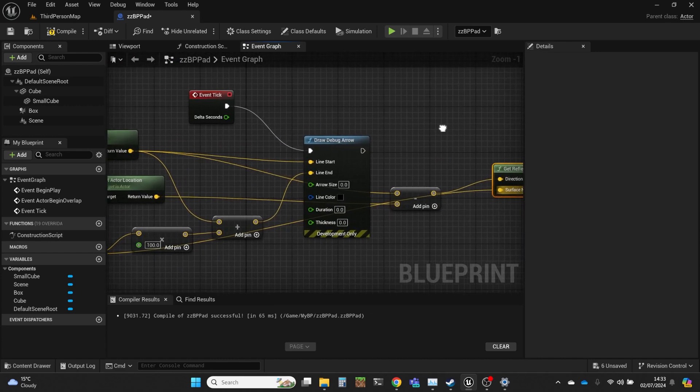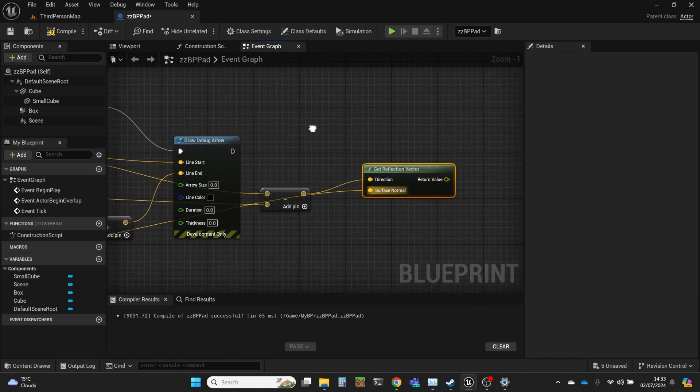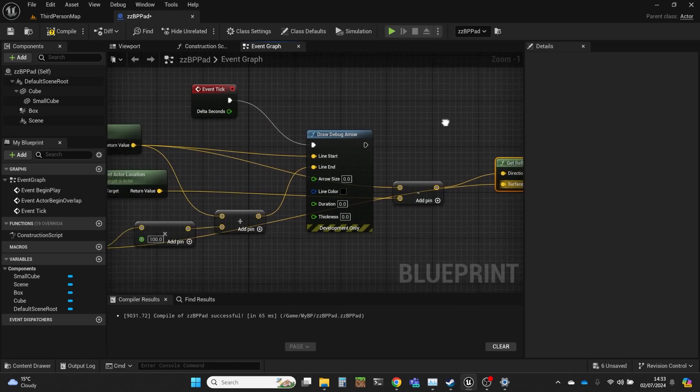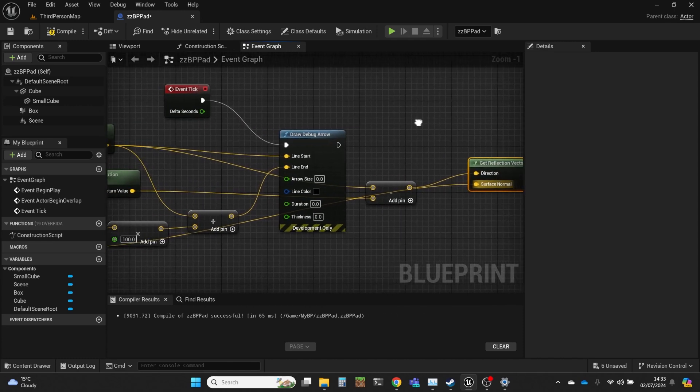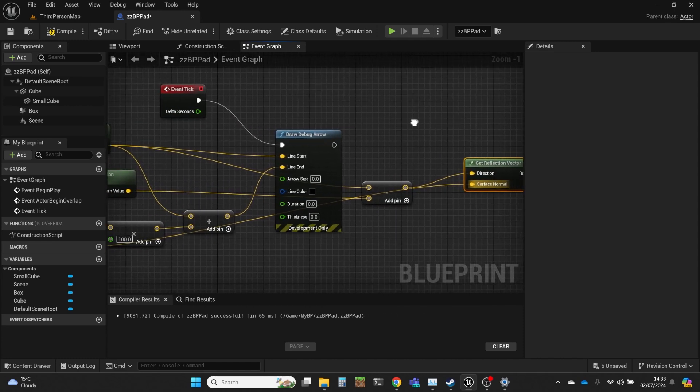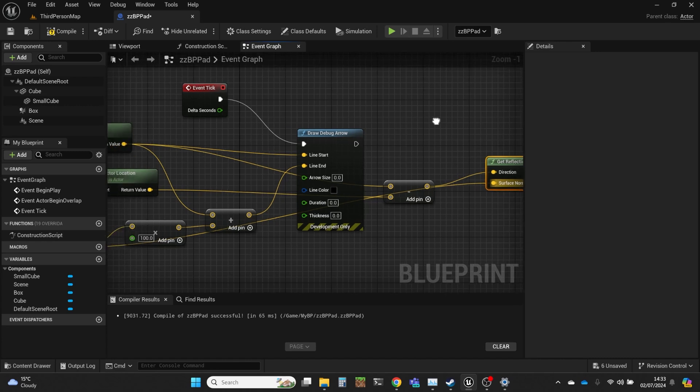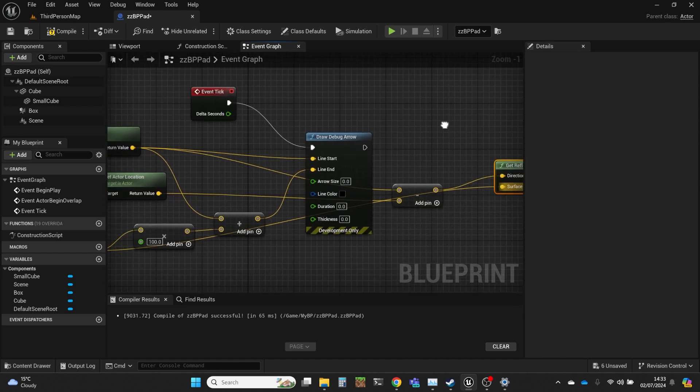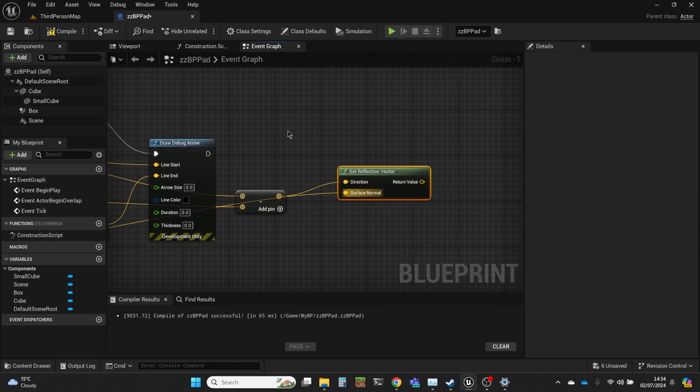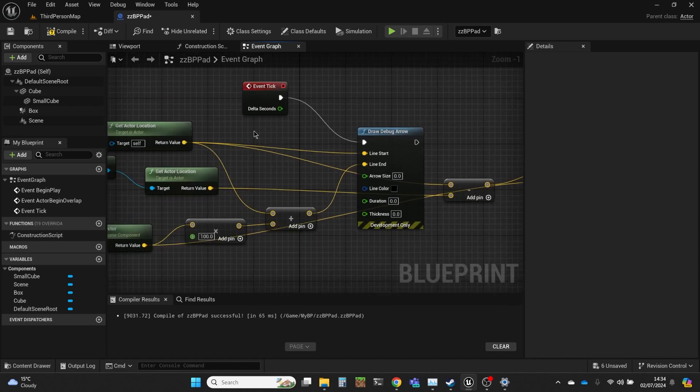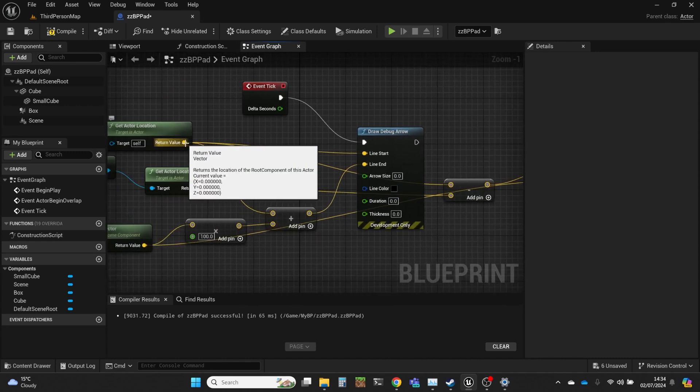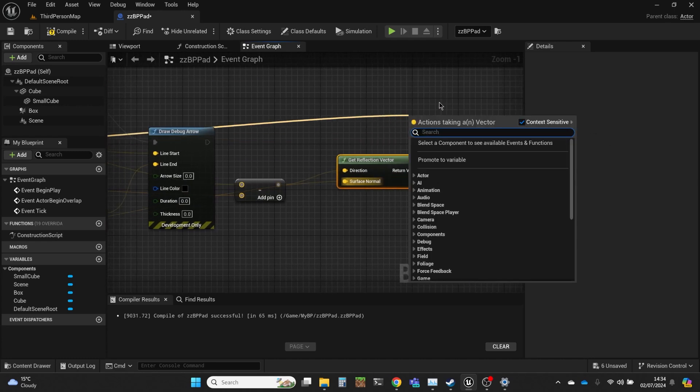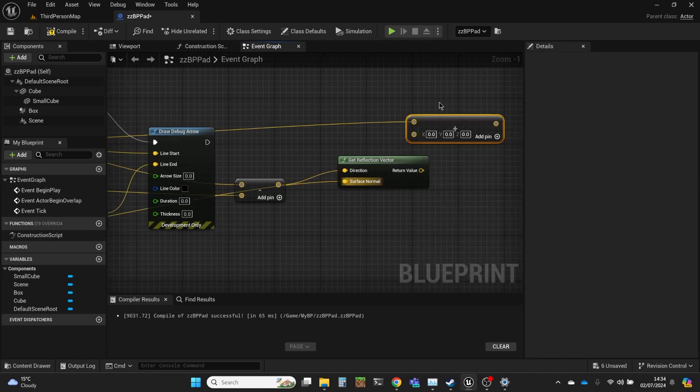Now once again that now is a vector from the pad to the small cube, or that's what we want it to be, so we need to add it to the actor location as well. Otherwise it would be from the origin.